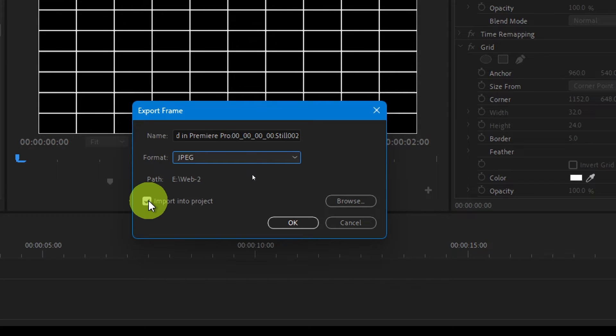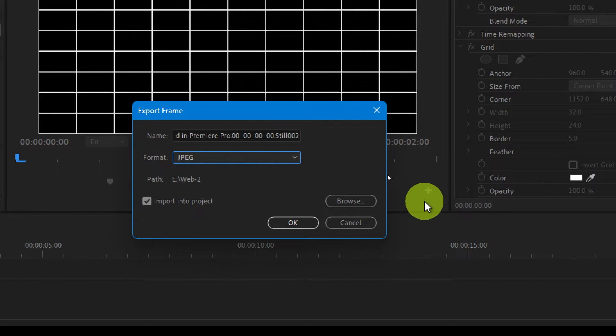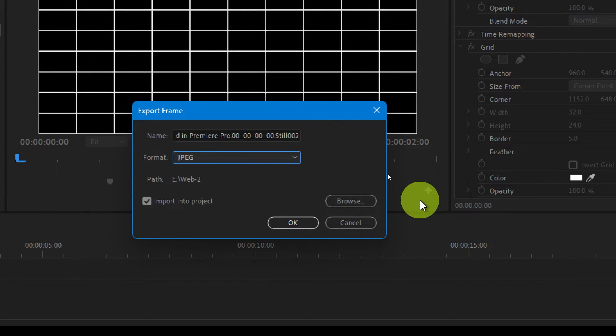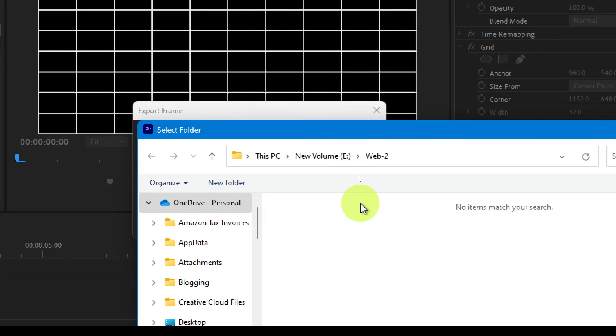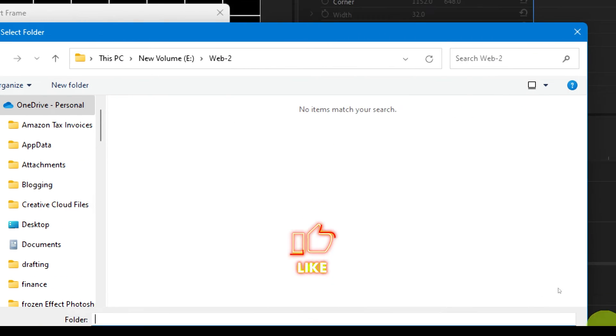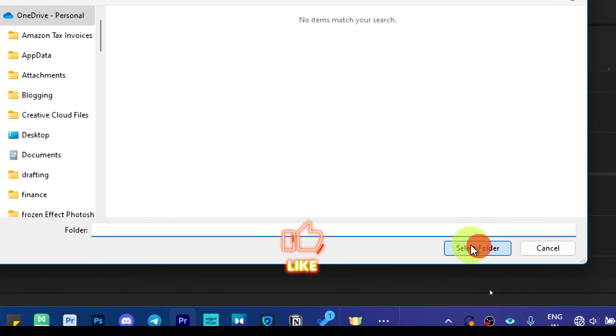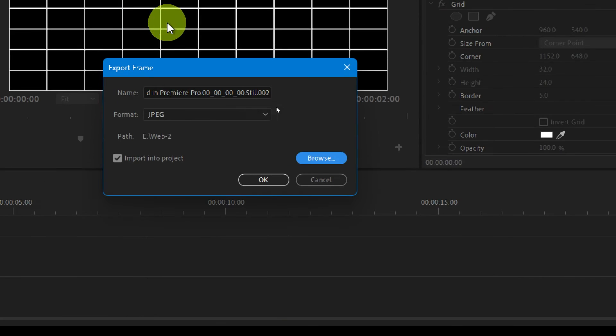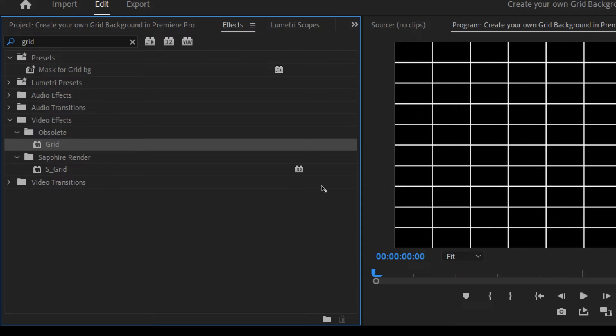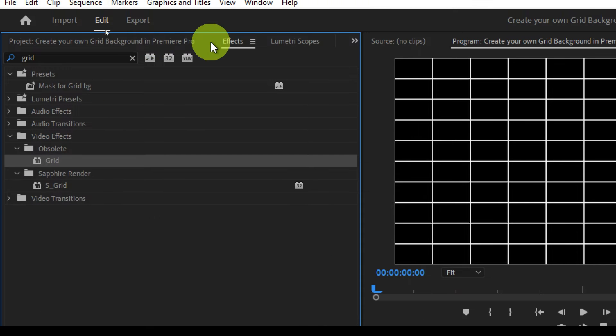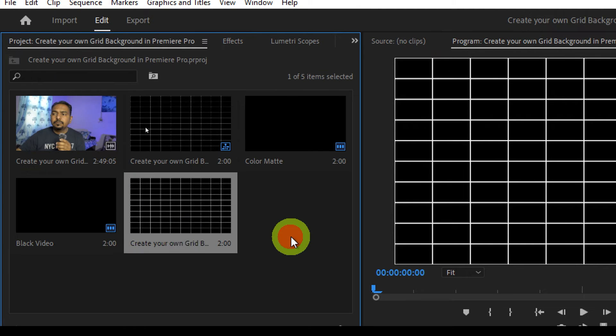Make sure you check this 'import into the project,' that way it would be imported to your project automatically. And from here you can choose its path, so if you click on browse you can choose where you want to save it, select folder and thereafter press OK.